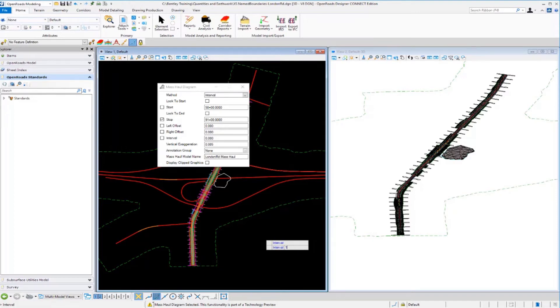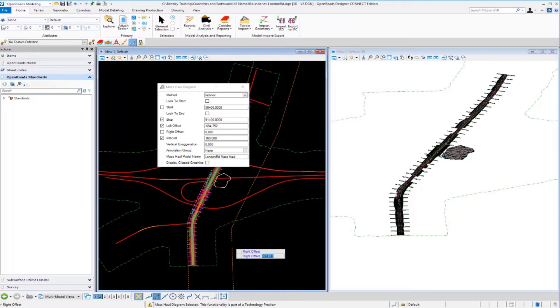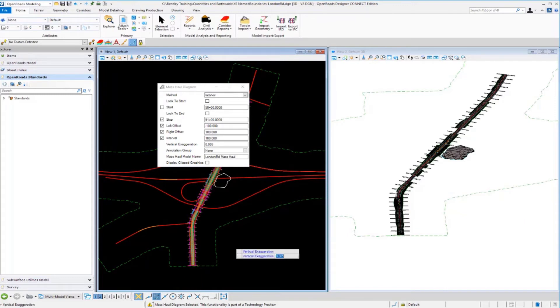Our interval is going to be 100 feet so we'll key in 100. For our offsets we want to go negative 100 feet to the left, so we're going negative 100. And for our right offset we're going to key in a positive 100, which locks in to the right offset at 100 feet.